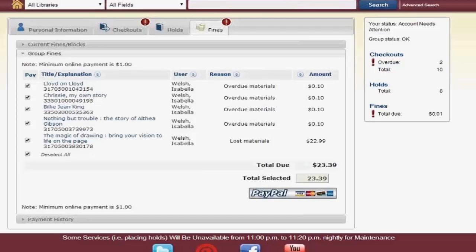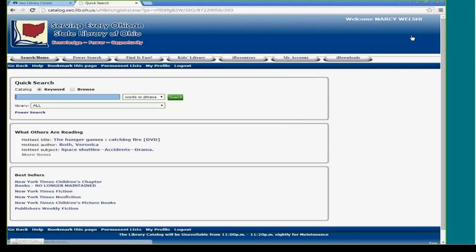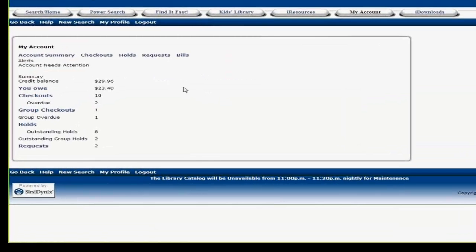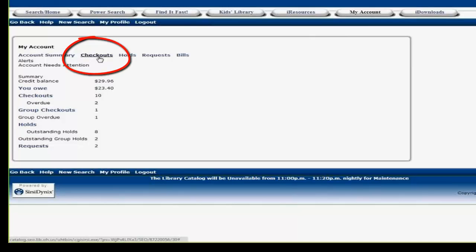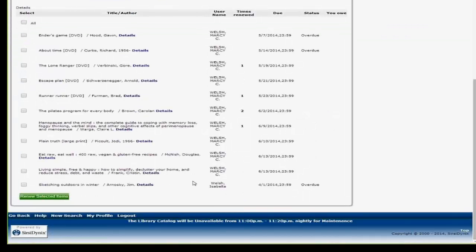Let's log out and demonstrate what this looks like on eLibrary. I log in using the same credentials. You can see it says Welcome Marcy Welsh. If I go to My Account and Review My Account — on eLibrary, under the Account Summary, it shows the whole group's money that is owed. If you look at Checkouts, you can see that it automatically displays everyone's checkouts. You can renew all of these right from the screen by selecting all or just an individual item — you can do it for yourself or for your child.